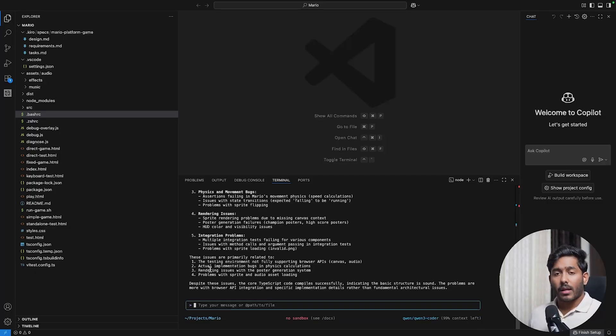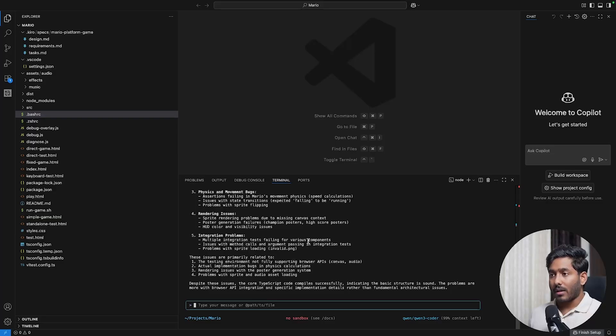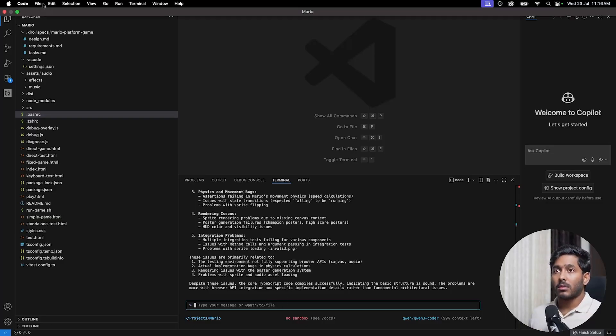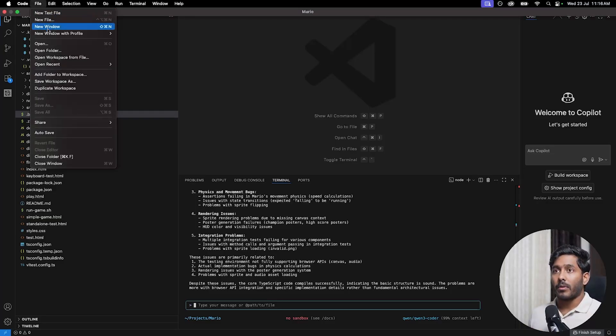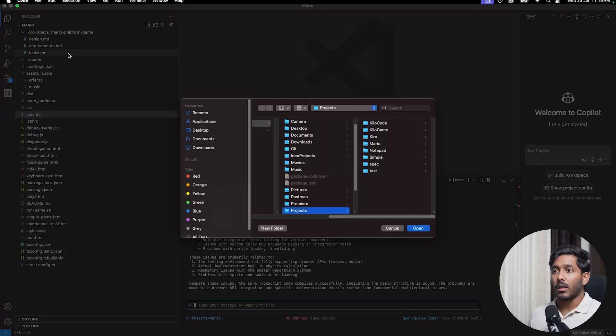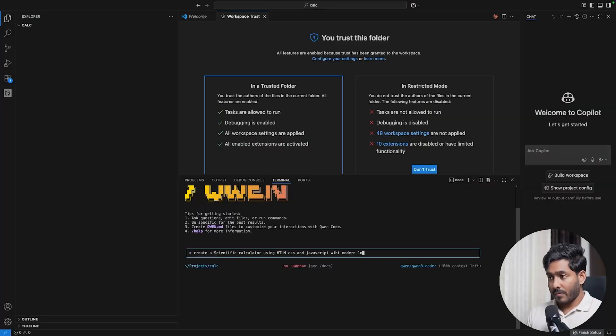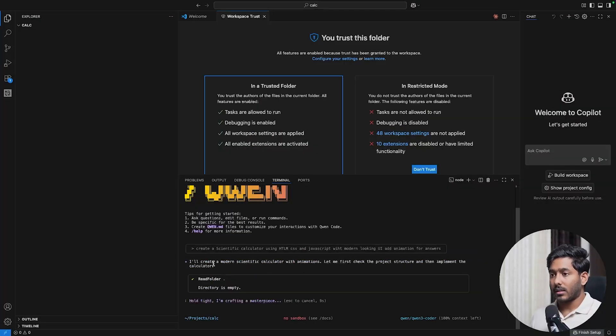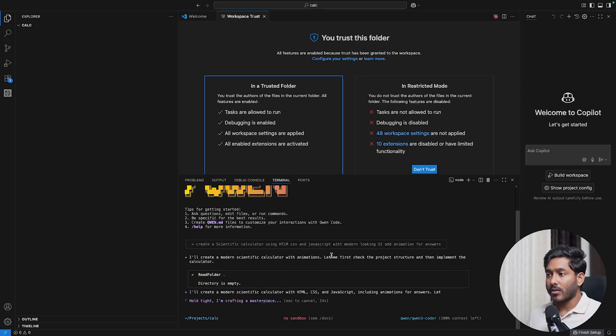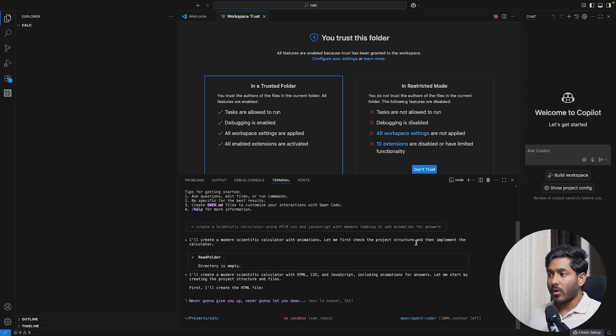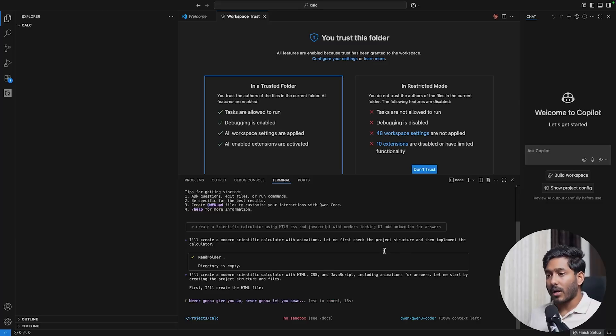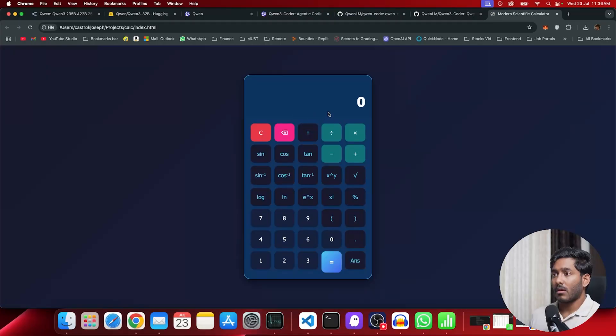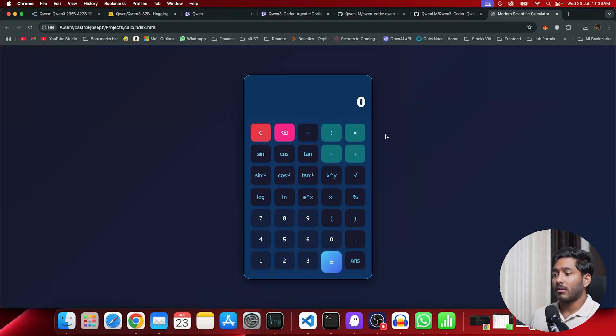Now let's try to create a simple calculator app using Quen and this QuenCode terminal. Let's open a new folder and try to create a new app. I just gave my prompt: create a scientific calculator using HTML, CSS, JavaScript with modern looking UI and add animation for answers. Let's see how it is going to create the calculator app.